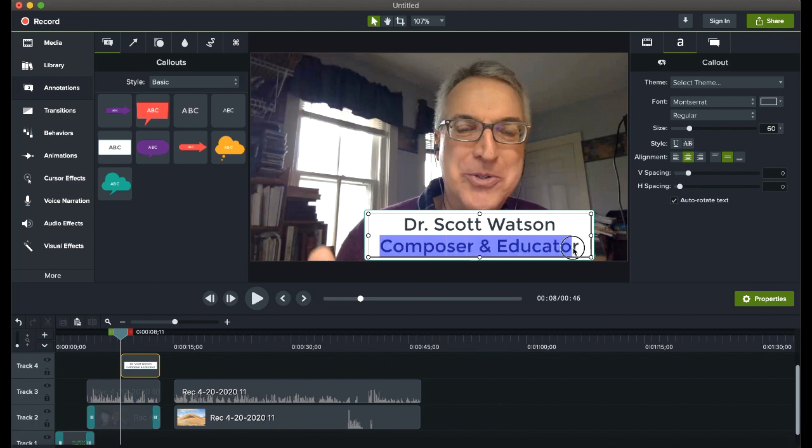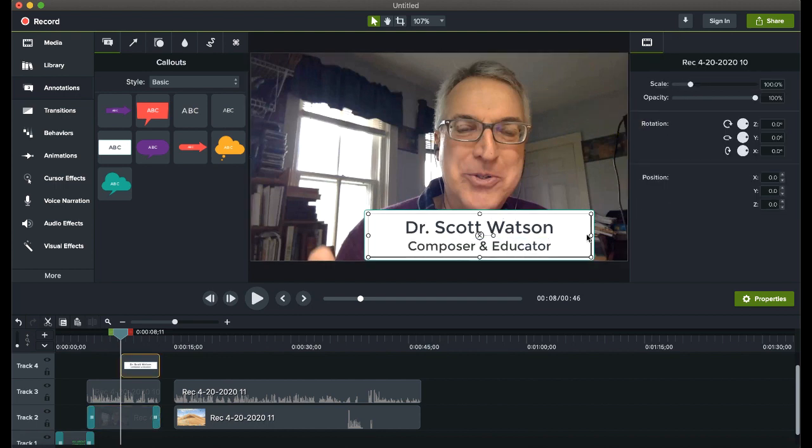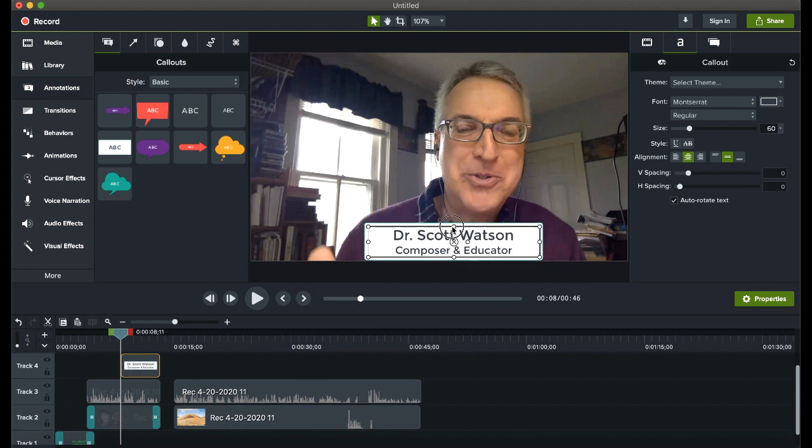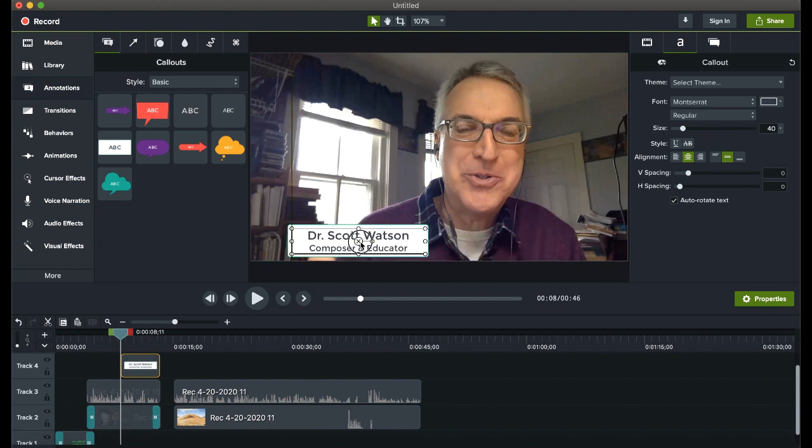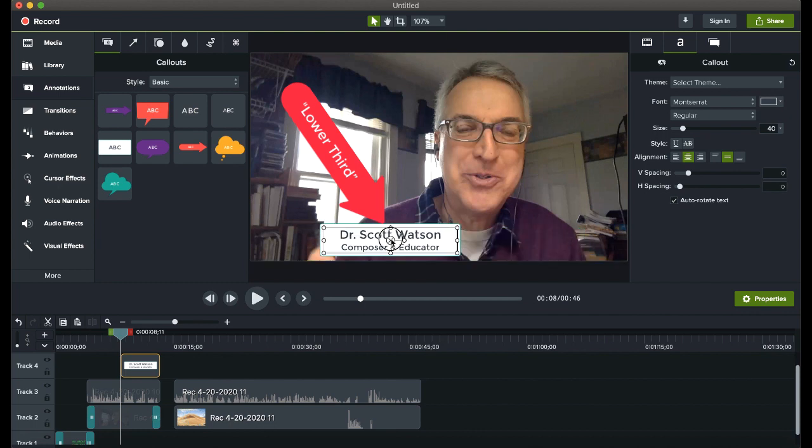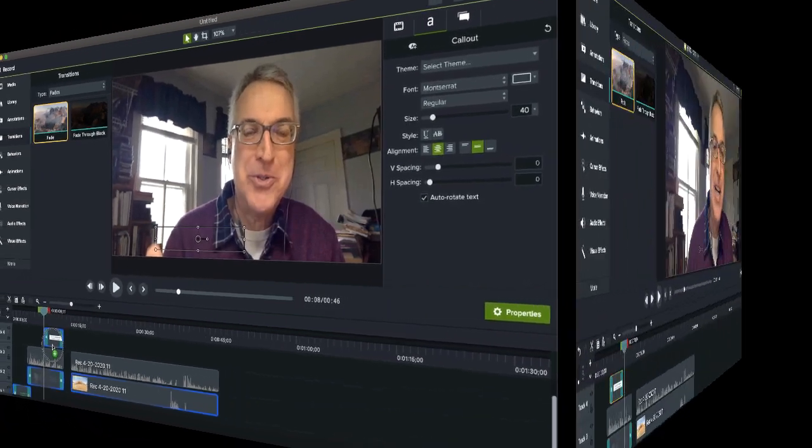Now say I want composer and educator to be a little bit smaller than Dr. Scott Watson, then I would go over to my properties and for text, resize that. Make it smaller like that. And I can also, this is in the canvas, I can resize the screen, resize things like that. And a whole bunch of other things. So there's my that's called a lower third. Sometimes when you put a label showing who's on screen. And of course, I can go to the transitions and put a fade on my lower third.